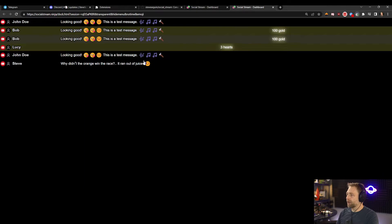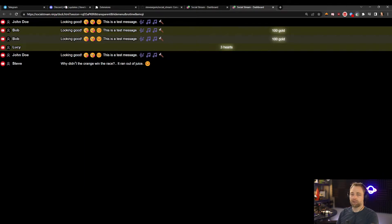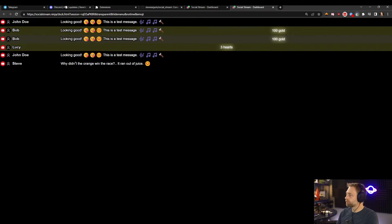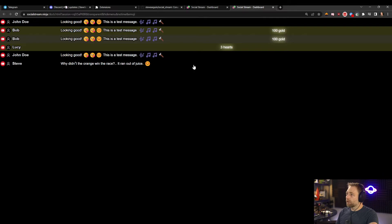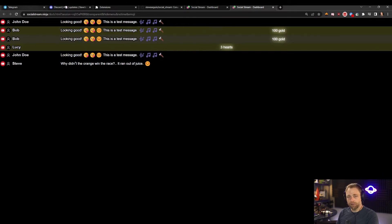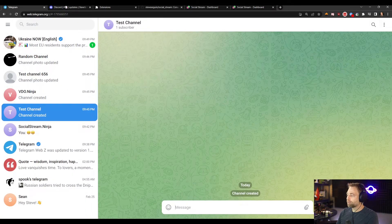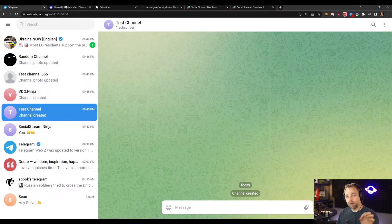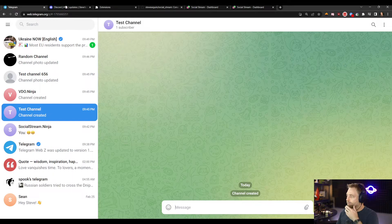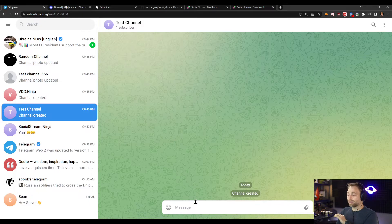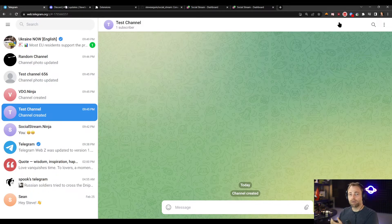Now for this to work with something like Telegram or Discord, we need to use it through the web. We can't use it through the app. So here's Telegram, and by default, as long as everything's enabled, it will just work.